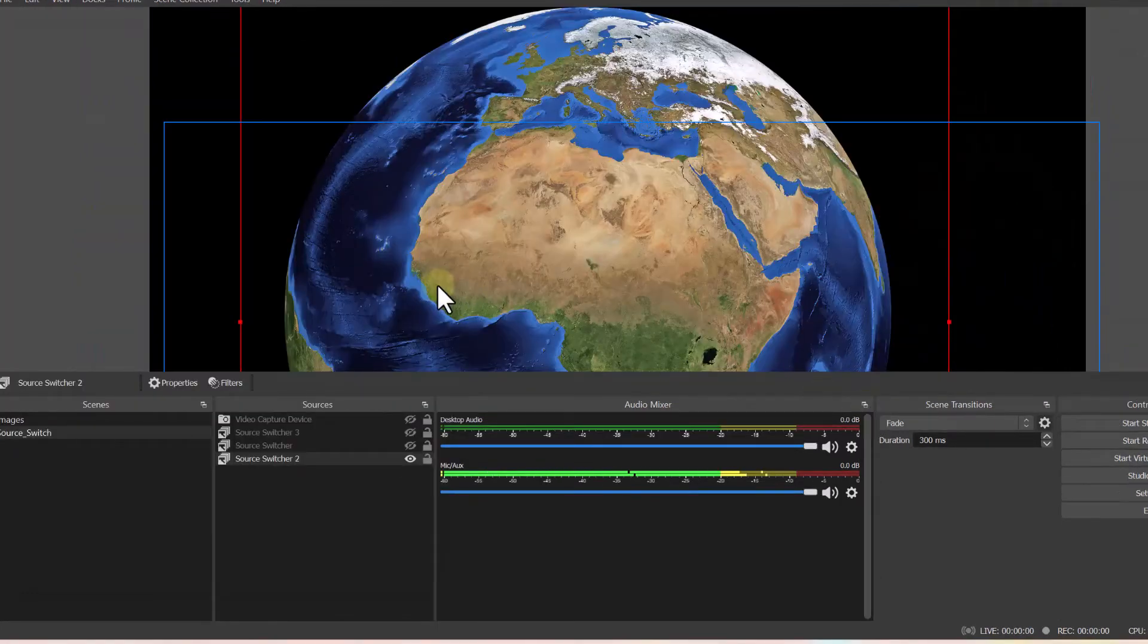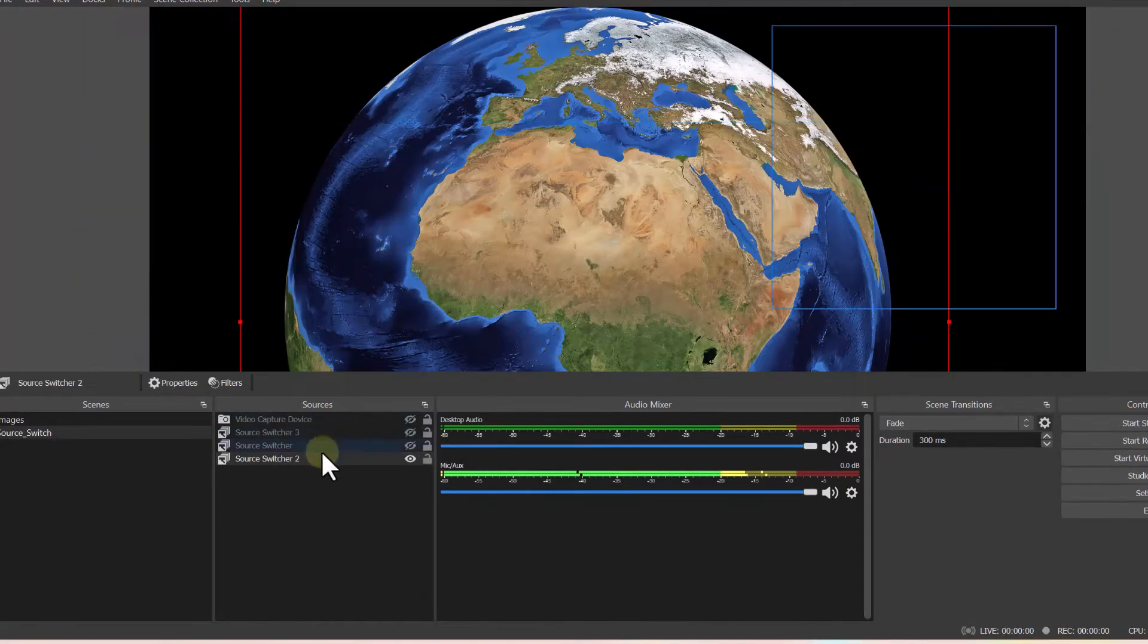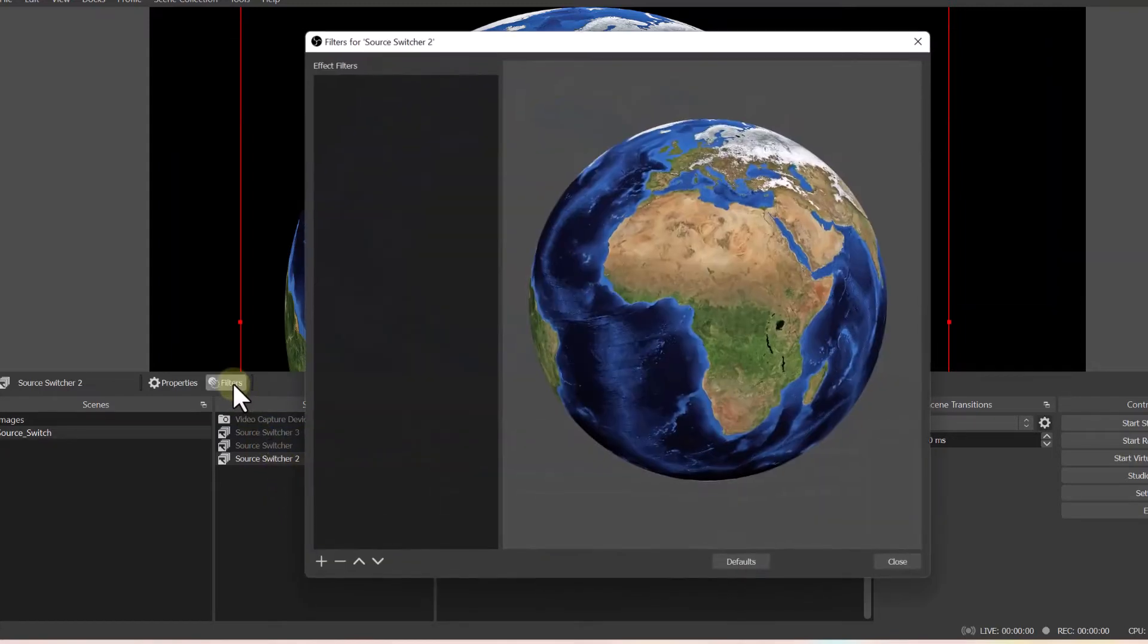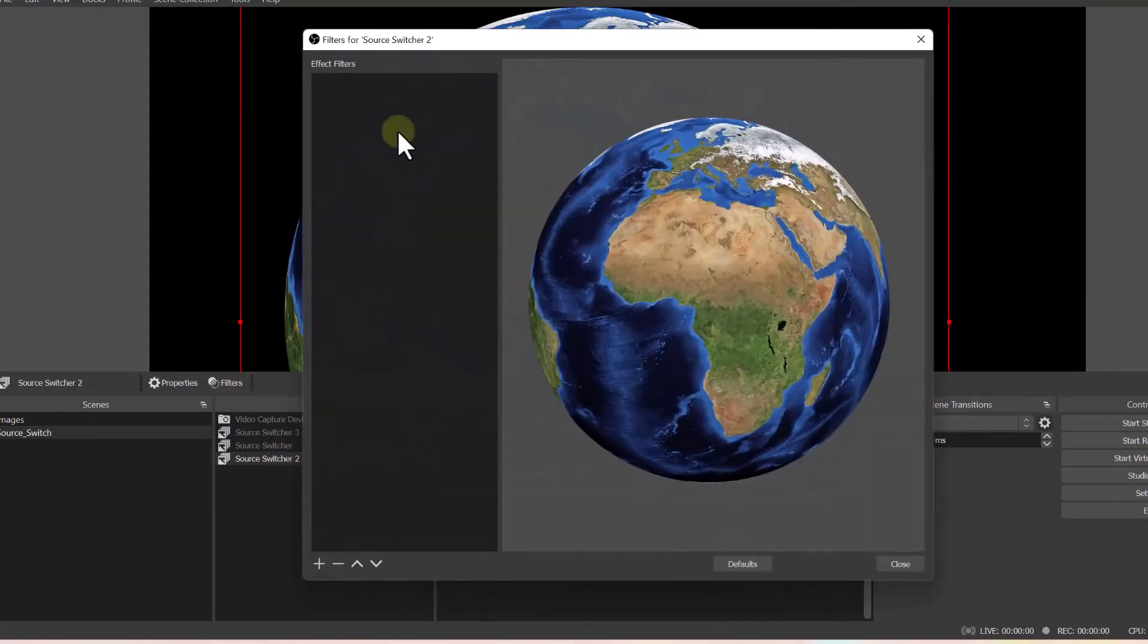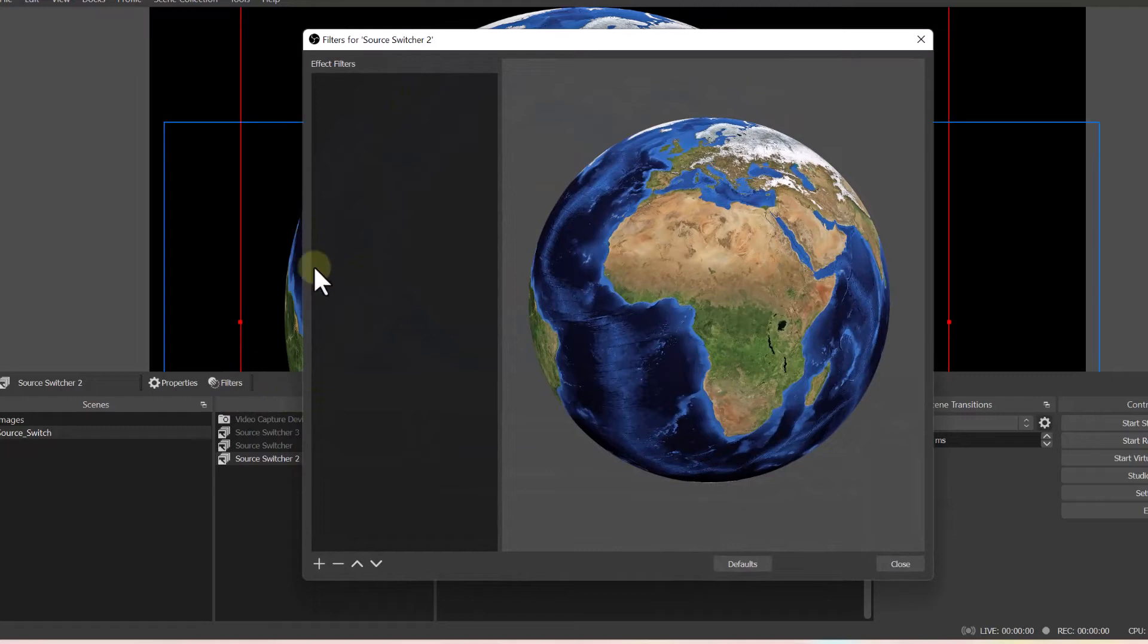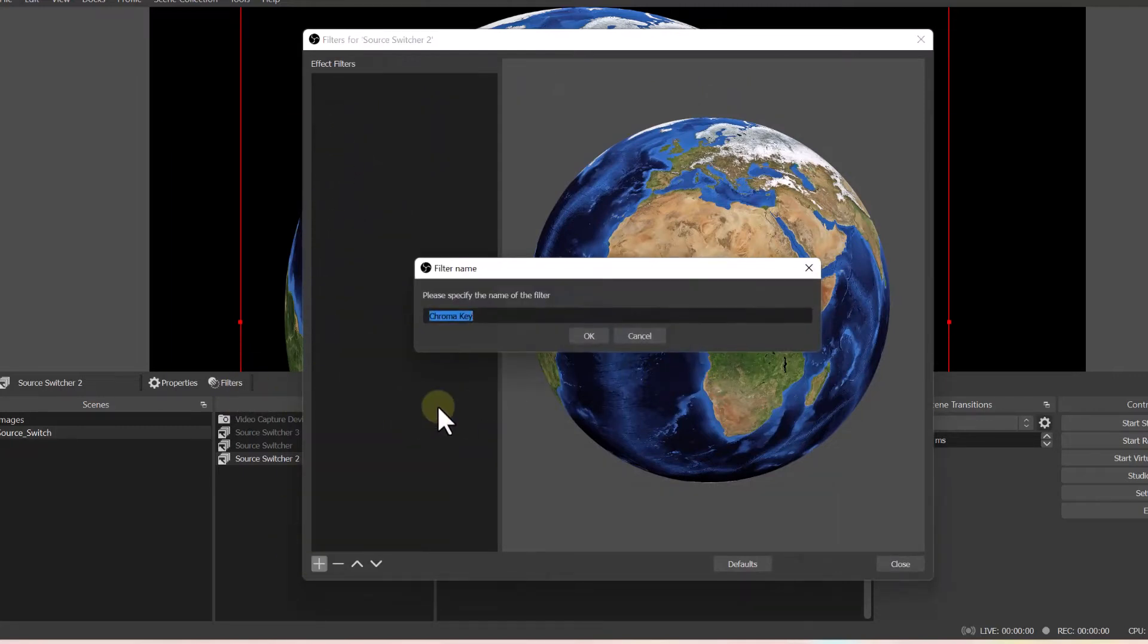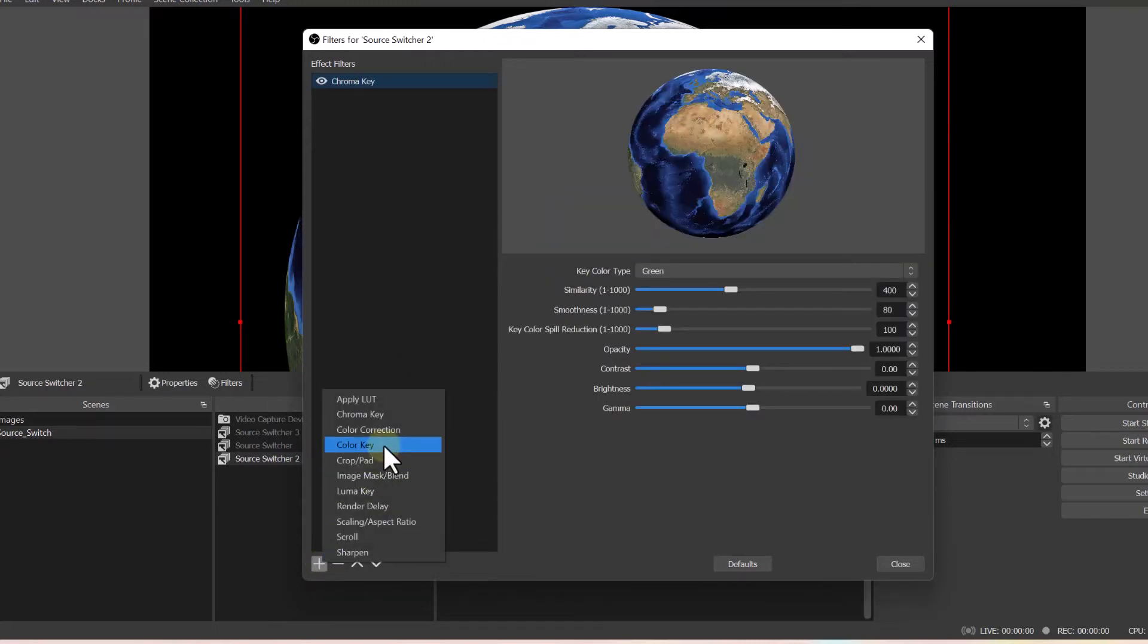That's the tutorial on source switching. Let's go ahead and add a bonus section here, which is adding a filter or chroma key. By doing that, you just click on filters and hit plus. And then go to chroma key if you want to do a background or a green screen. Or you can also do, which is pretty cool here, is a color correction which I like to do.